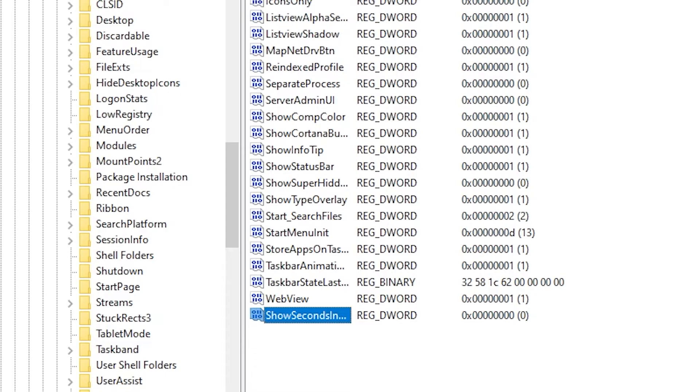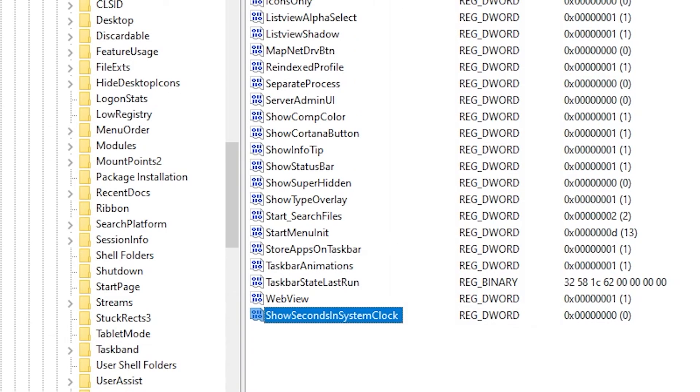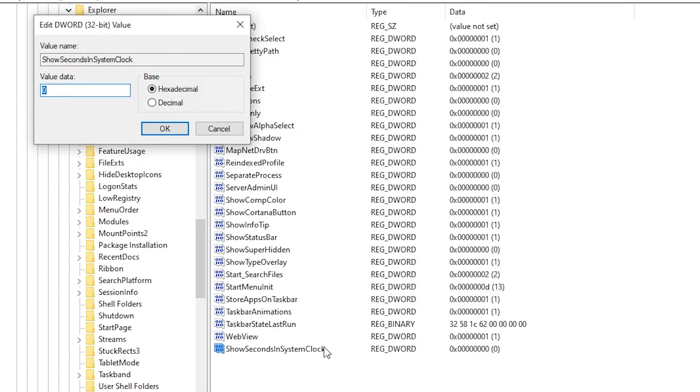So here we have it renamed. Now double click on this and select the value as 1 under hexadecimal, and okay.